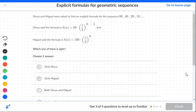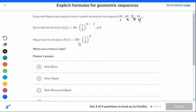Okay, so we have two students here — Davia and Miguel. We're asked to find the explicit formula for the sequence 80, 40, 20, and 10. The problem with Miguel right off the bat is the first number — it's showing 160 when it should be 80. And he doesn't have an n minus 1 there.